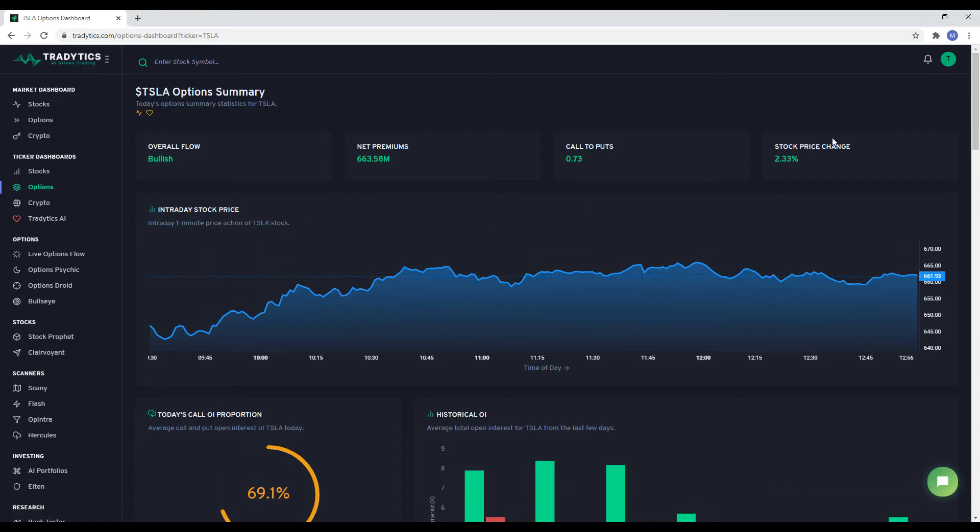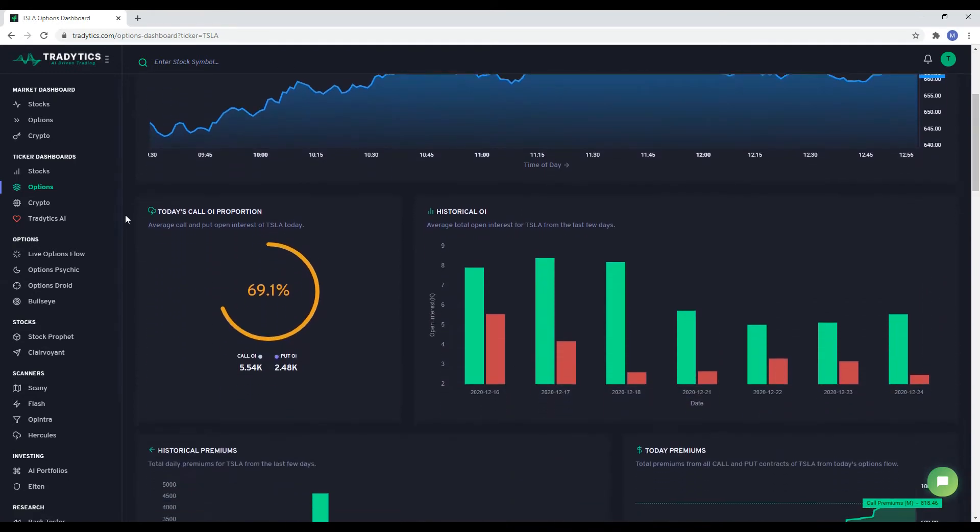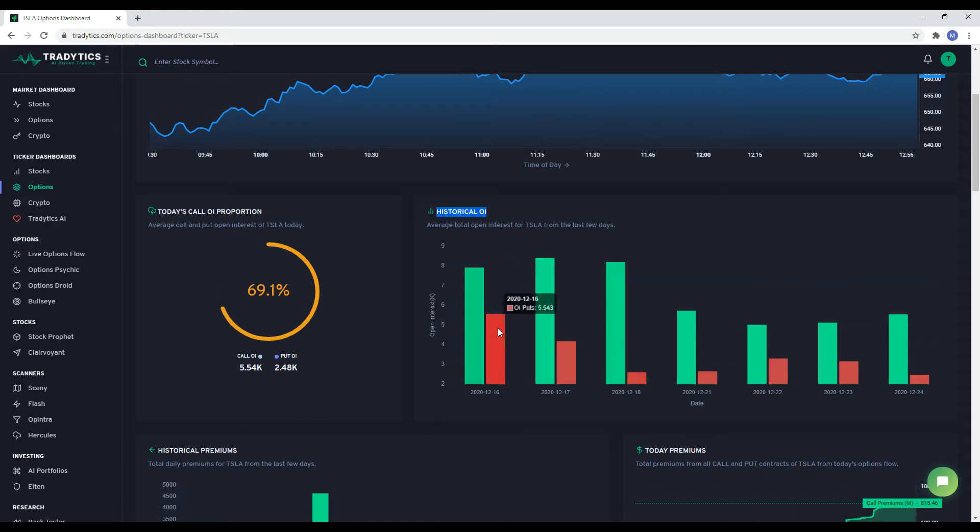Next comes information about open interest. OI is the total number of open contracts in the market right now. Greater open interest on either side can somewhat predict investor sentiment. For instance, if open interest for calls keeps increasing while OI for puts decrease, that is a bullish sign.